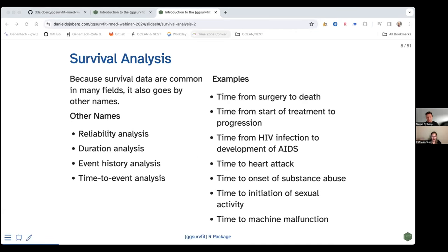For example, the time from the beginning to the end of a remission period, or the time from diagnosis of a disease to death. Standard statistical techniques cannot usually be applied because the data are often censored. Survival time is described as censored when there is follow-up time but the event you're watching for has not yet occurred. Survival data appears in many fields under different names: survival analysis, reliability analysis, duration analysis, event history analysis, and time-to-event analysis.